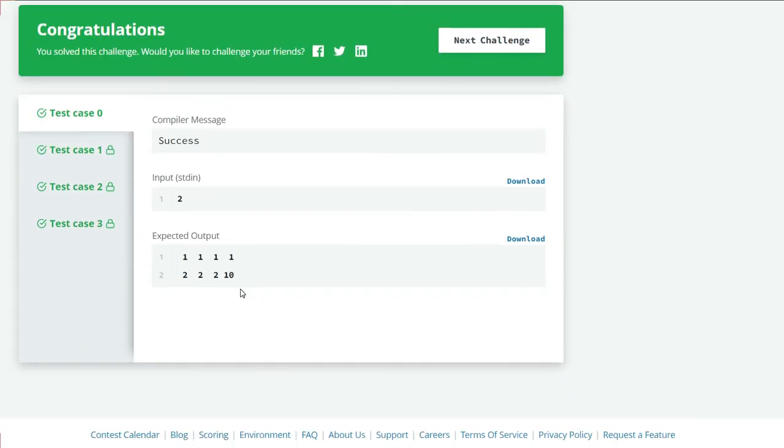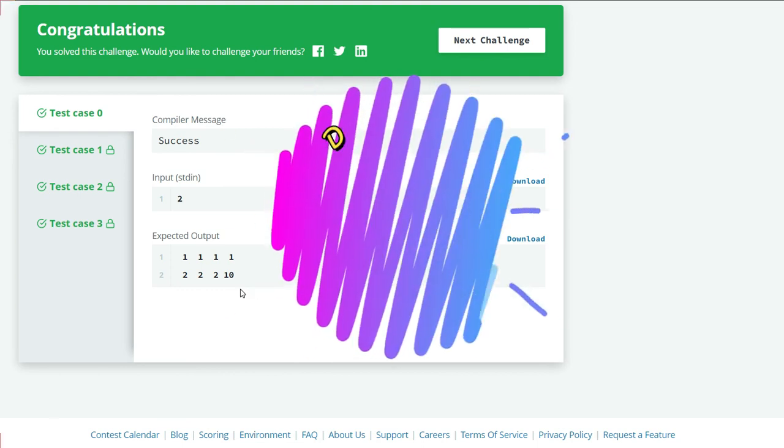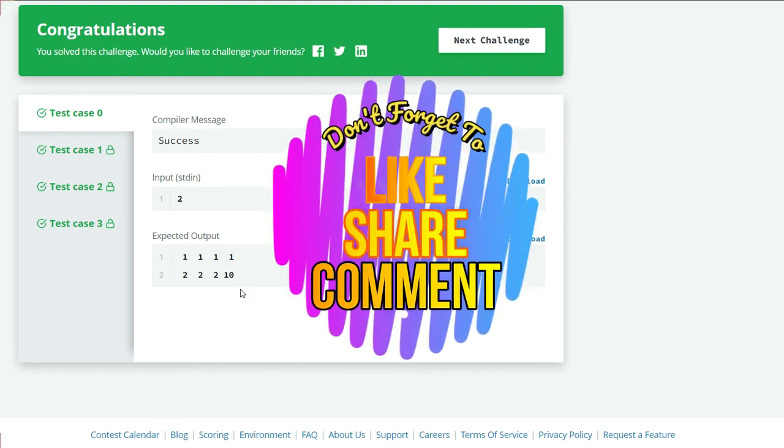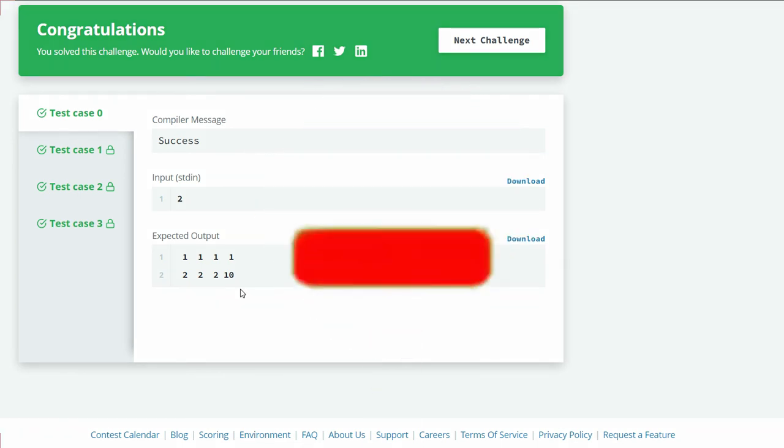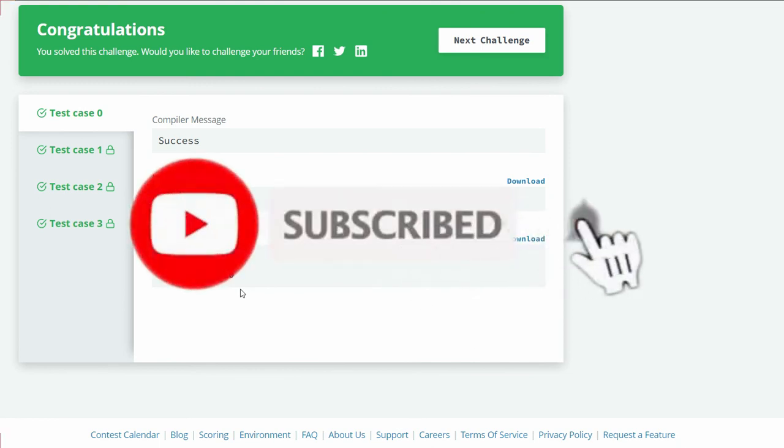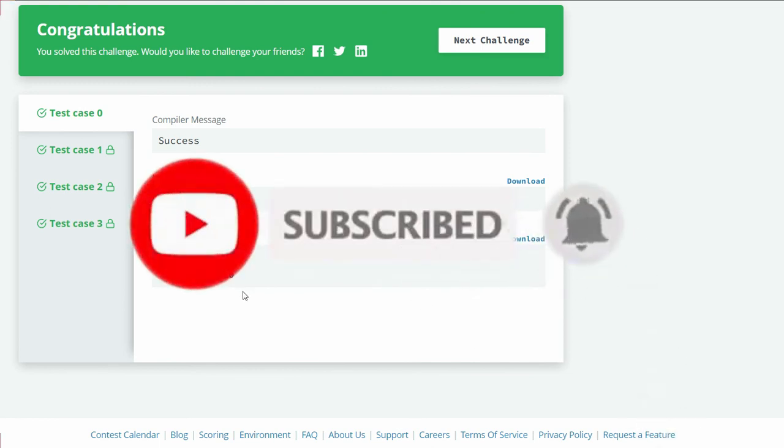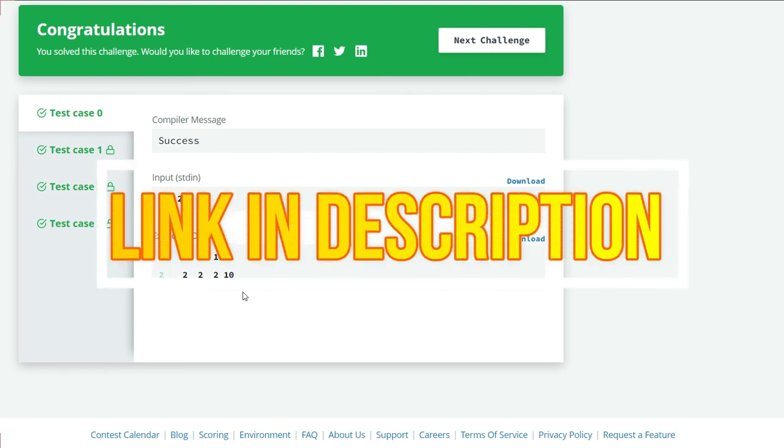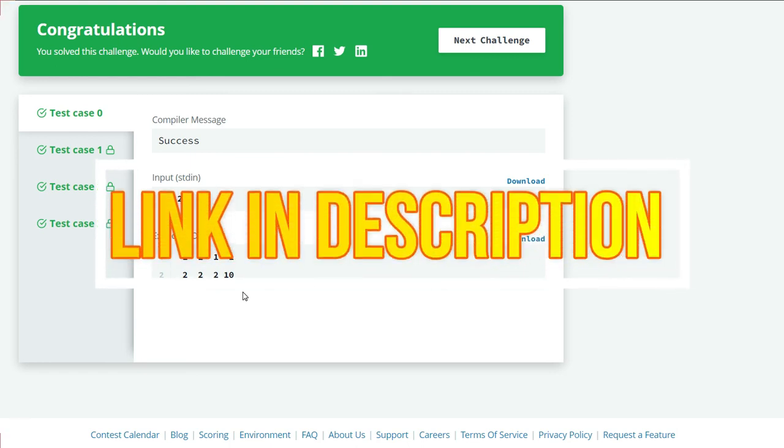If you like this video, then don't forget to like, share, comment, subscribe to our channel, and click on the bell icon to receive our latest video updates. If you want to see my source code, the link is in the description box below. Thank you.